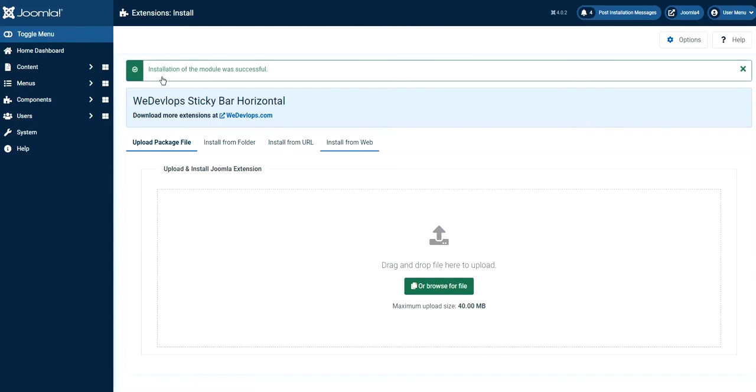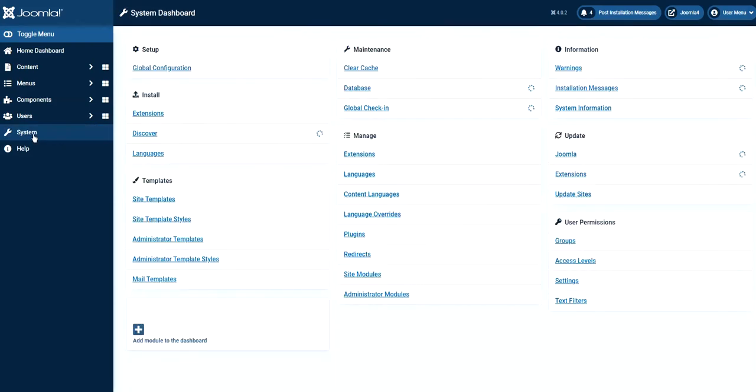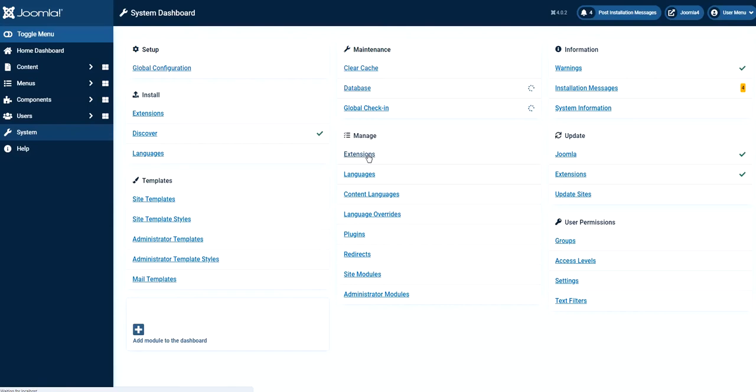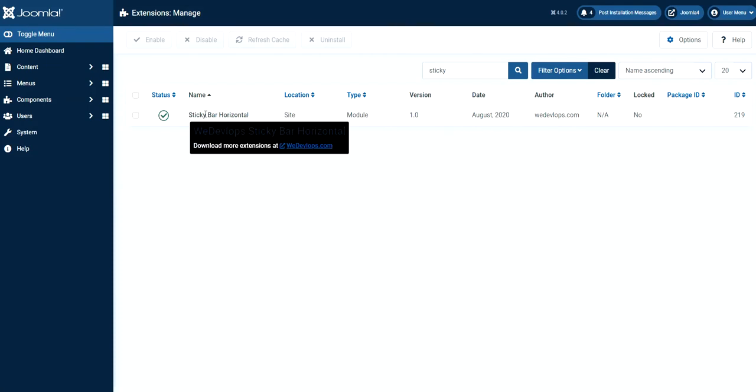So now it says installation of the module was successful. So let's go ahead and activate this module since this is a module. So normally we go through here system and then let's go to the category manage. So let's click extensions and then after clicking the extensions it says sticky bar.